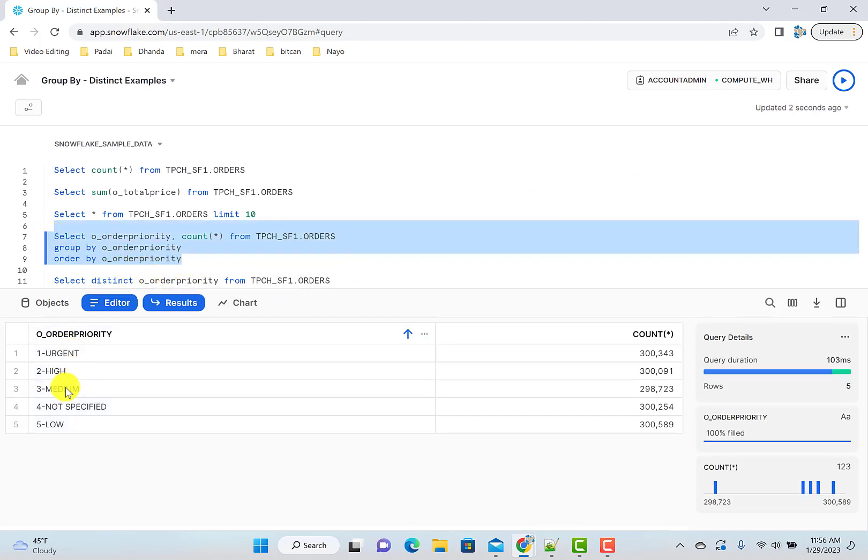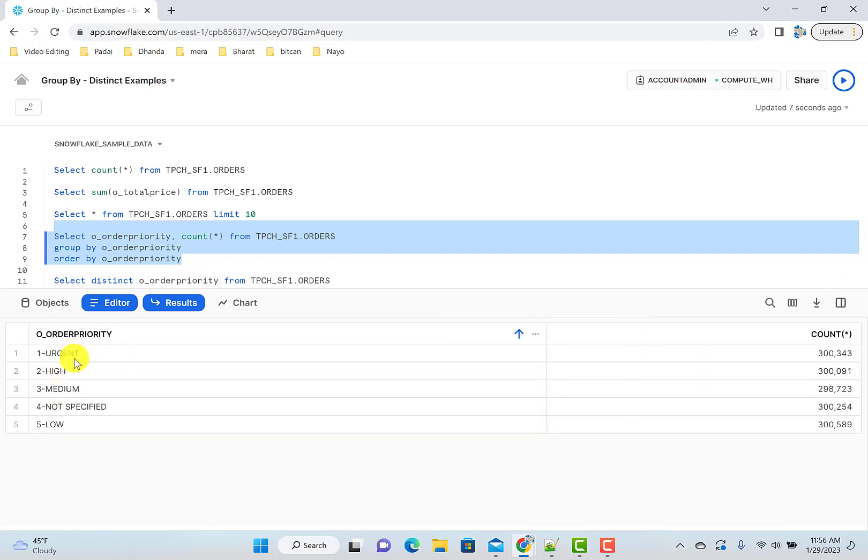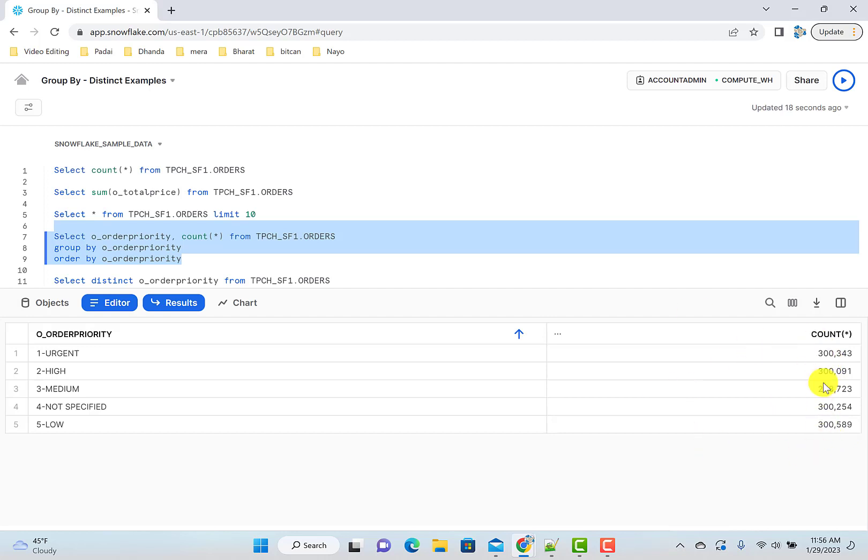So here is one, two, four, five. And you can see the number of rows in each group. So urgent orders are around 300,000. Low orders are around 300,000. So this data is very evenly grouped.